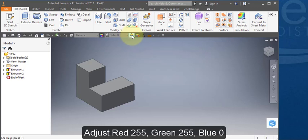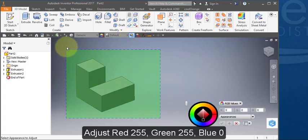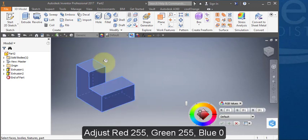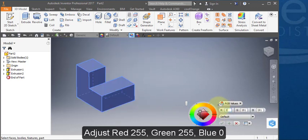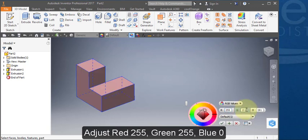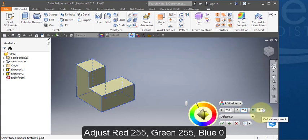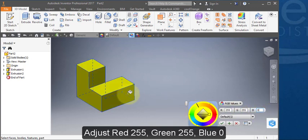Select the adjust tool. Draw a window around the part. Set the red color to 255, the green to 255, and set the blue color to 0. Part should be yellow.